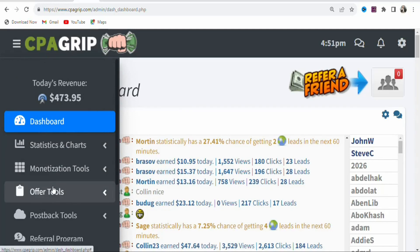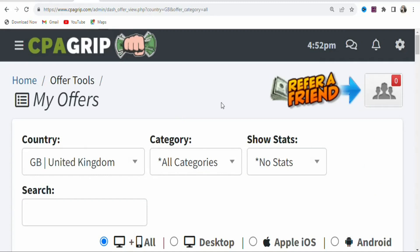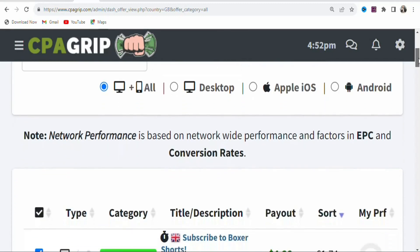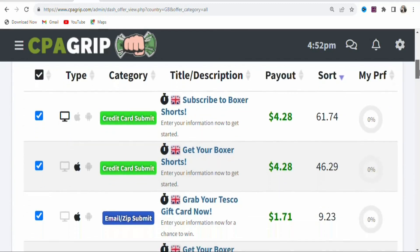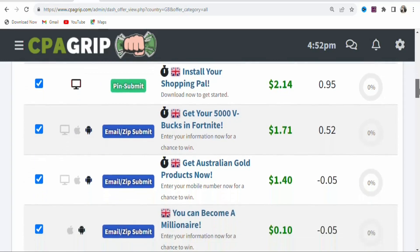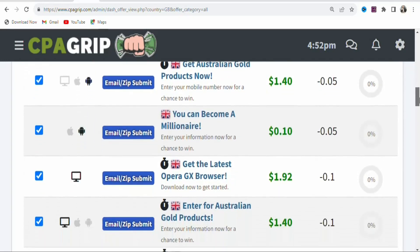Once you are here, click on Offer Tools, then select My Offers. You will see a page with offers you can promote. These are offers available in the United Kingdom, and as you scroll, you can see a whole lot of different offers that you can promote.